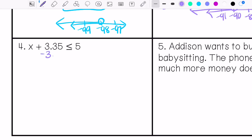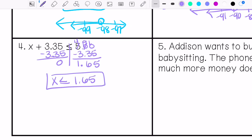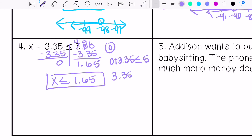Practice problem four — we've got a decimal here. I'm going to subtract 3.35 from both sides, giving x is less than or equal to 1.65. Let's check using 0: 0 plus 3.35 — is that less than or equal to 5? Yes, that is true. And then we graph it.